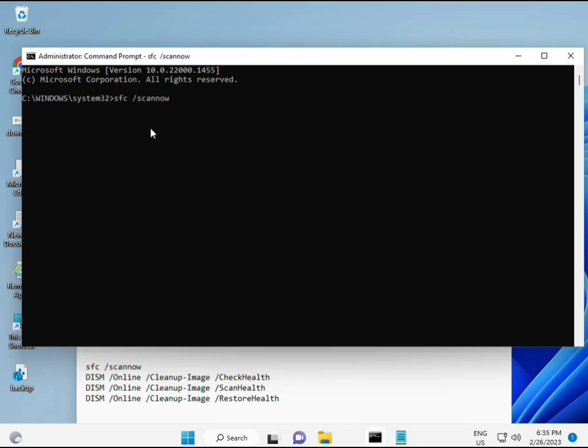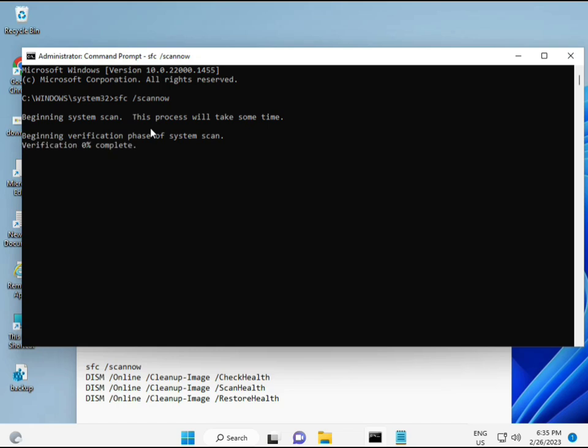Then I have some commands to repair your corrupted Windows files. This command I will give you a link in description. So you can directly copy paste. First command is SFC slash scannow. You can see it on the screen.